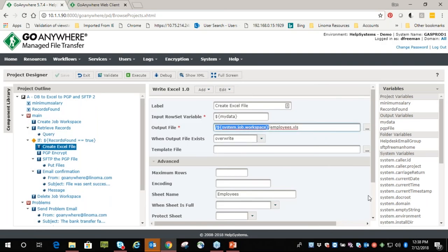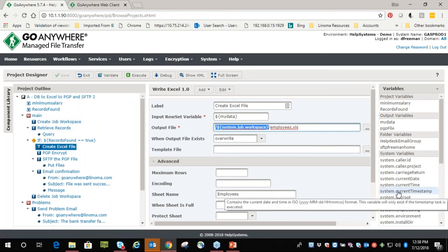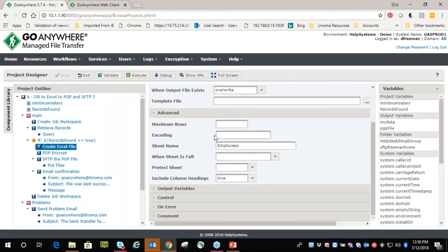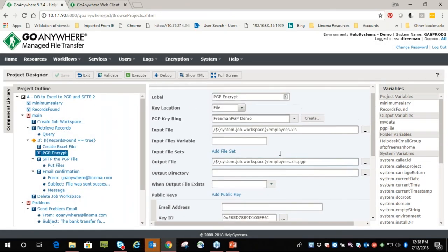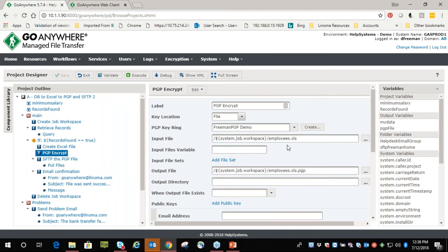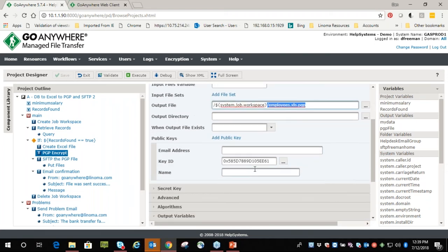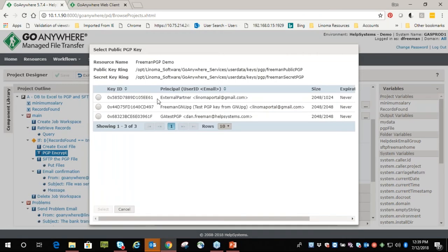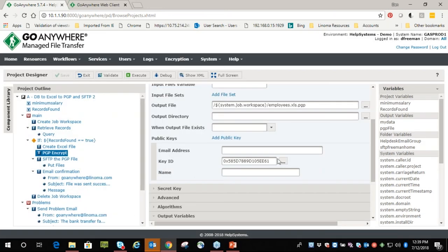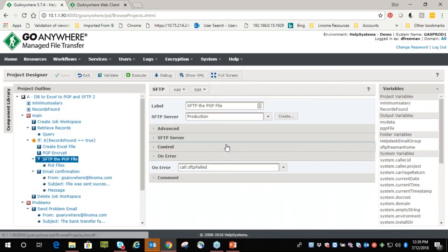Assuming something comes out at the $25,000 minimum salary, you'll notice a 'create Excel file' — a write Excel data translation task. The input to that is going to be the output to the earlier query — 'my_data'. We'll put it in that temporary workspace at system_job_workspace and call it employees.xls. Next step is PGP encryption — input file is that temporary employees.xls, output stays in that temporary folder, called employees.xls.pgp. The key ID comes from clicking the ellipsis — this is where the PGP keys that we imported into the KMS earlier are available.